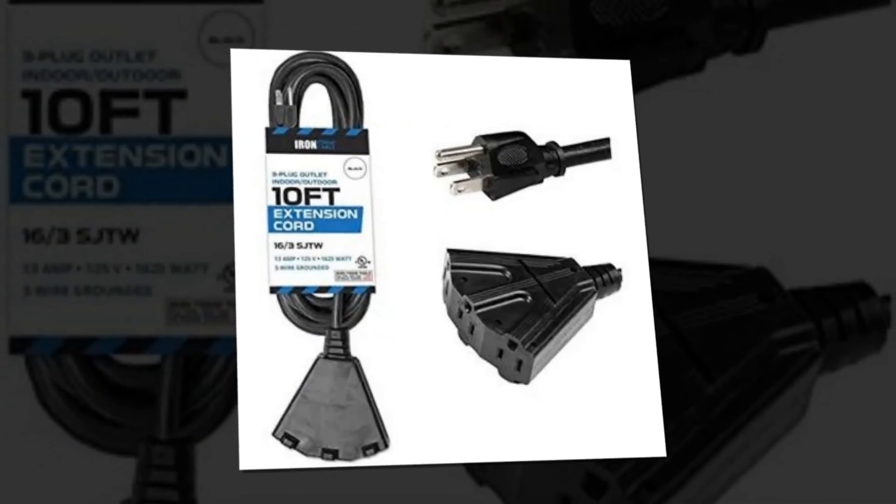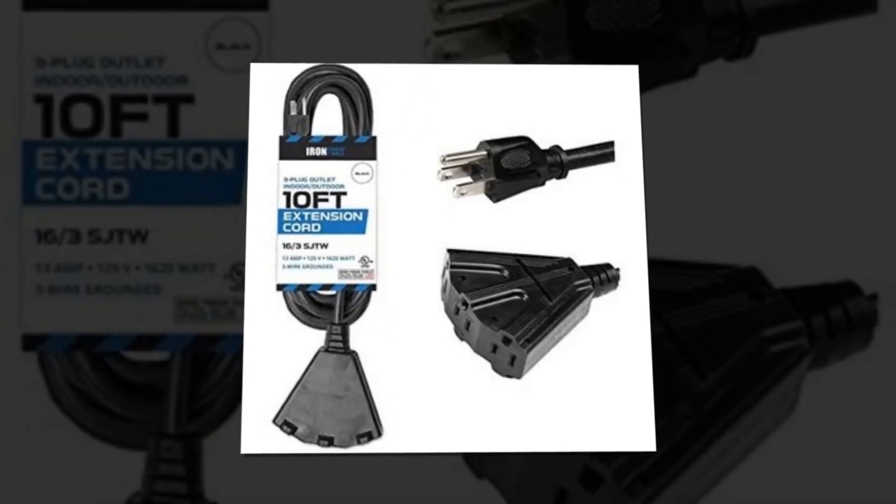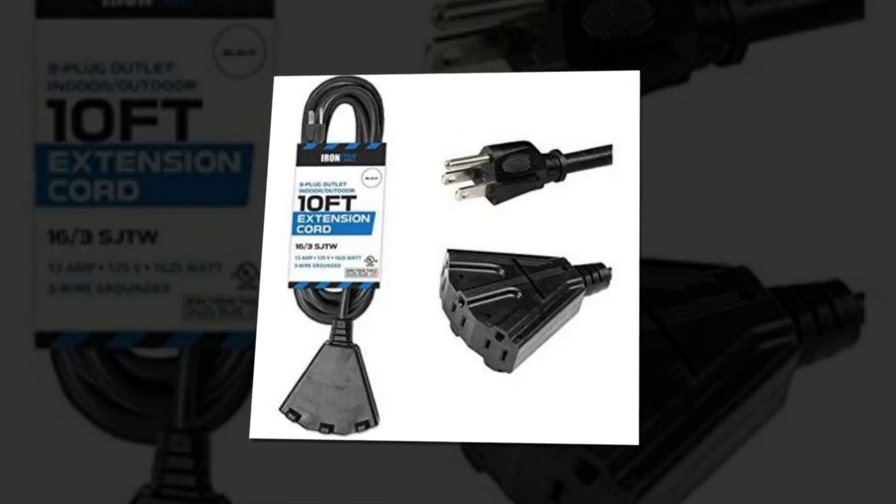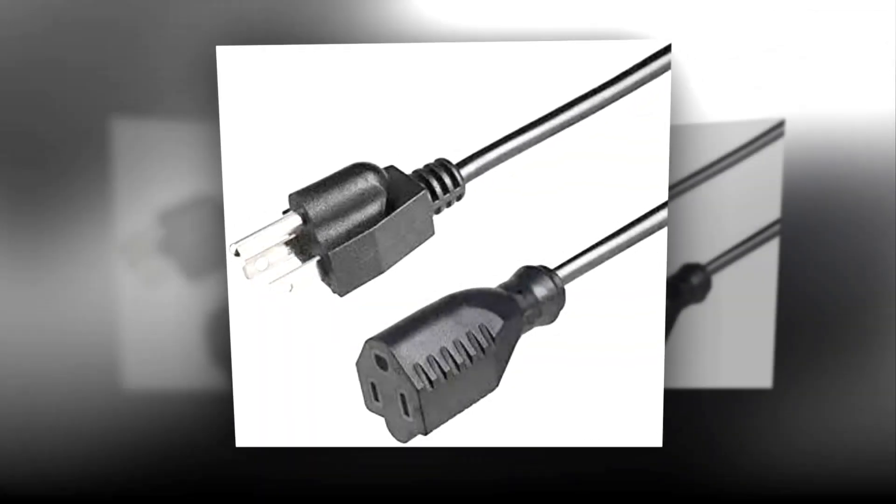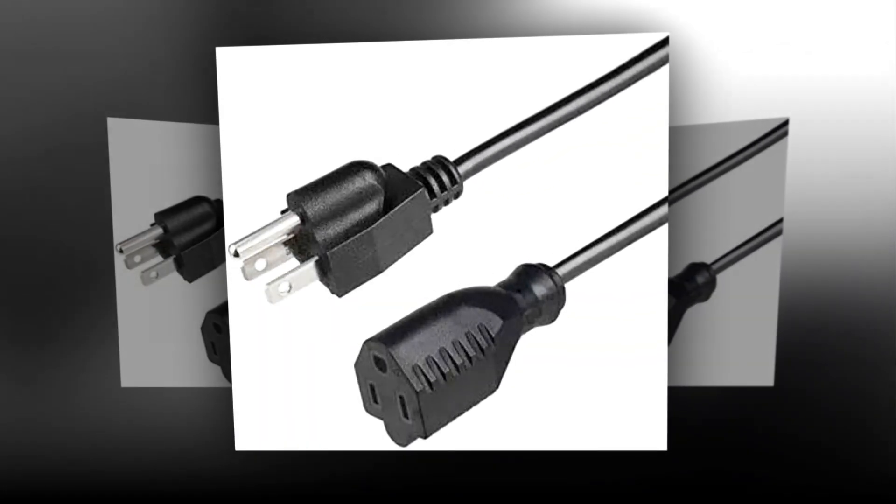The link of the product is given in the description, if you want you can see it from there. Includes black 10-foot extension cable,